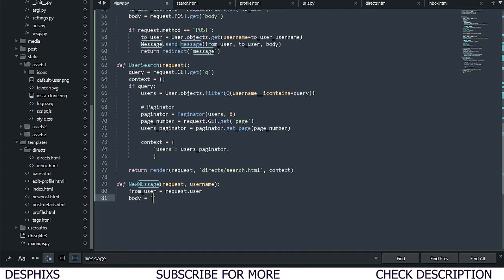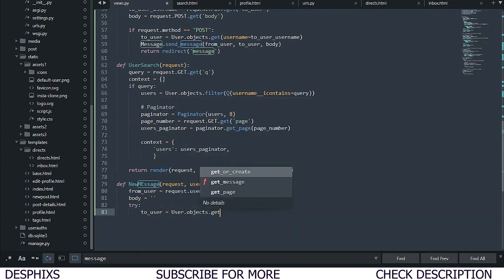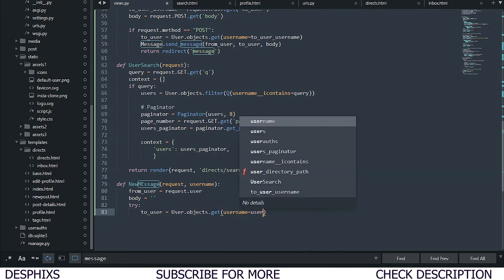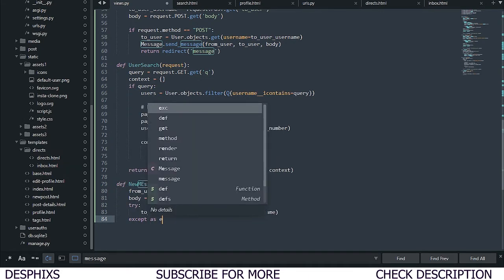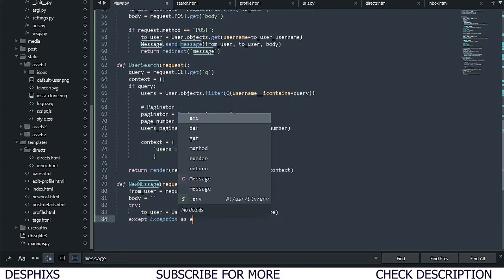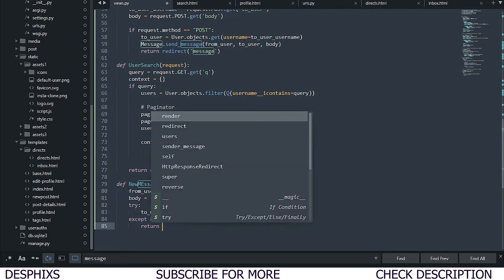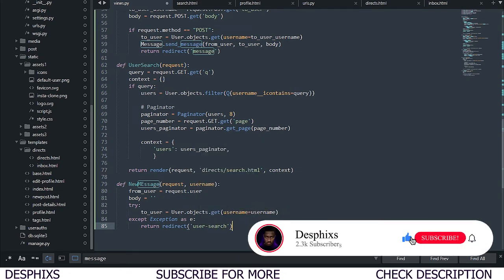Don't forget to remove this when you want to deploy. Now we need to use a try-catch, so we're going to say try: to_user, and we need to pass in User.objects.get with username equal to username. After this we're going to say except Exception as e, and then we're going to return redirect to the user search page — so if it doesn't work we're going to get back to the user search page.